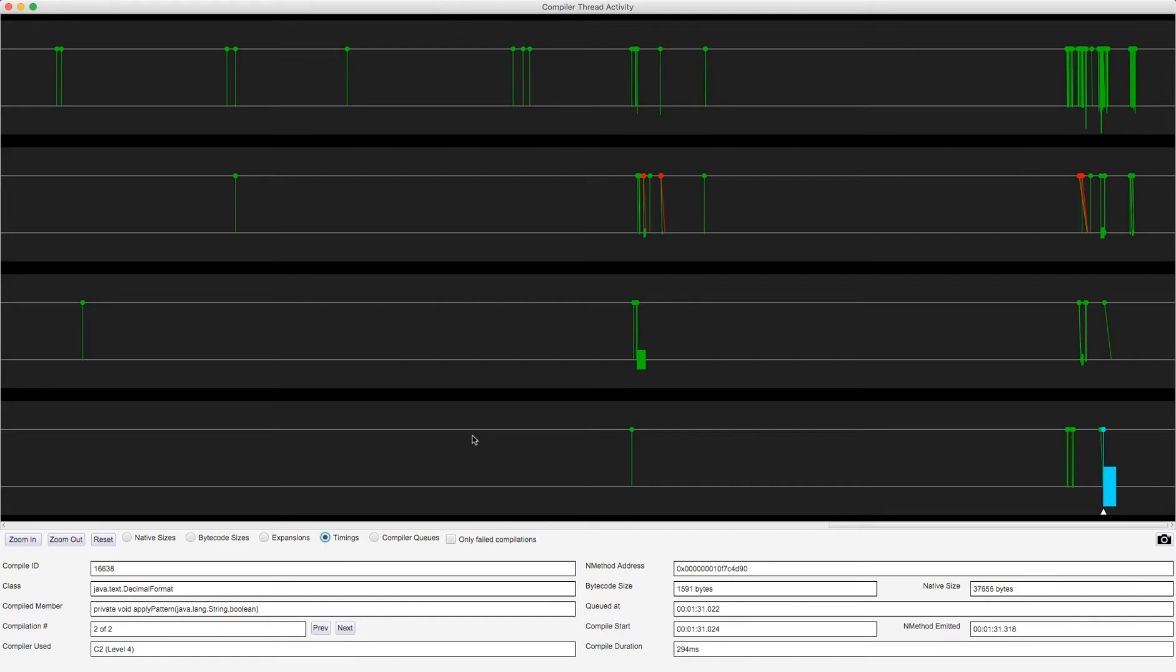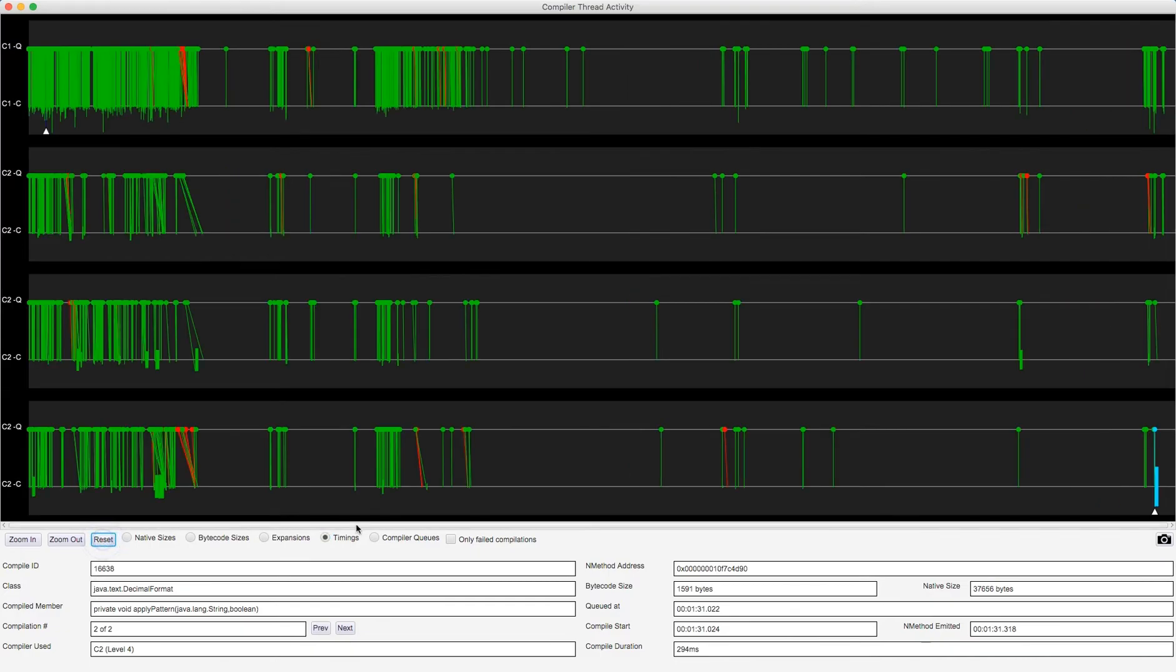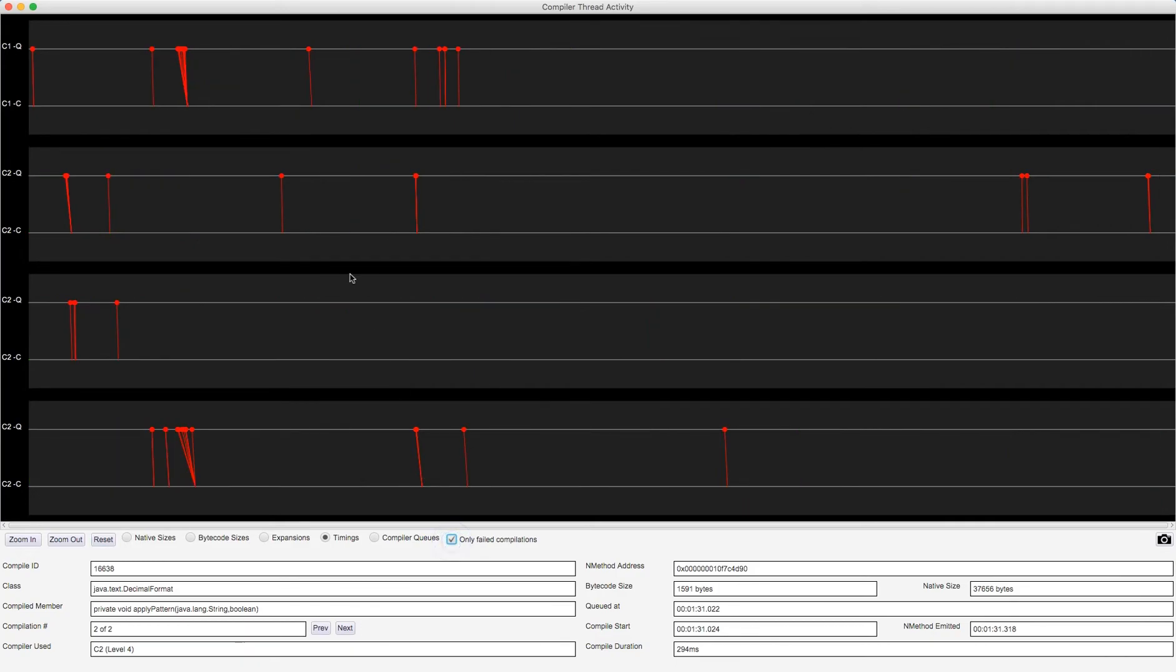Apply Patterns sounds like maybe it uses, perhaps, regular expressions, maybe there's a lot of loop unrolling that goes on in there to take that 1591 bytes of bytecode and turn that into nearly 38k of native. Now, what I'm going to do now is I'm going to reset that. You can see that some of these markers are in red, and if I click this checkbox here, Only Failed Compilations.